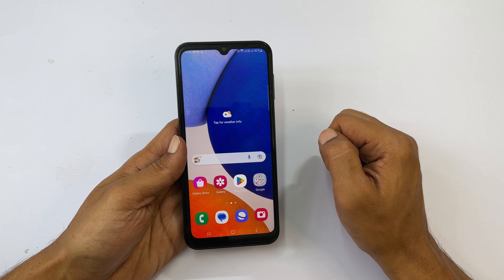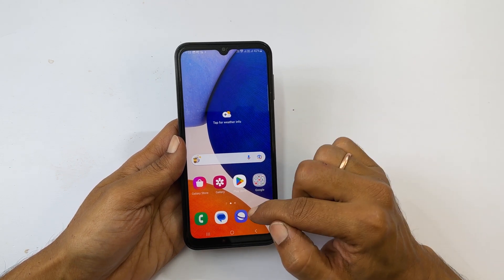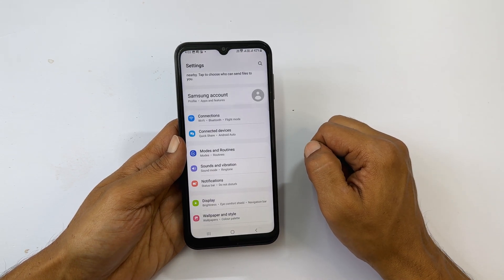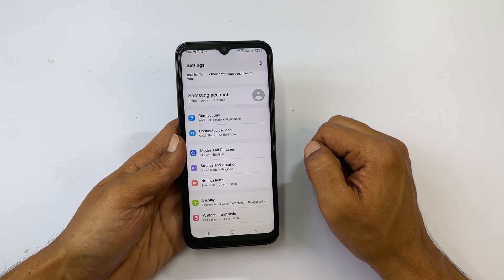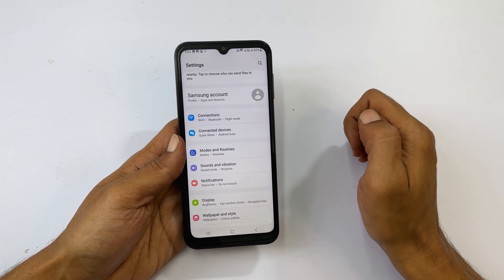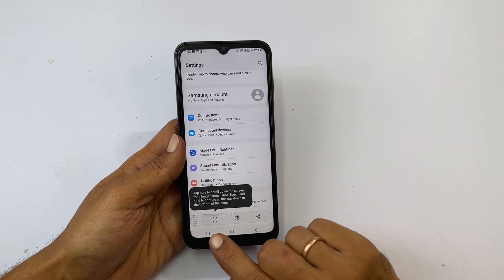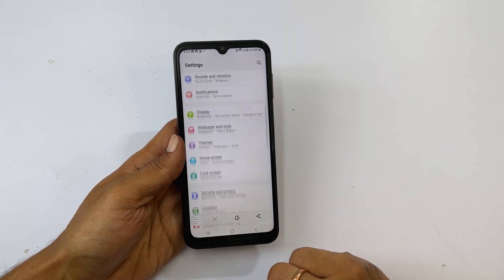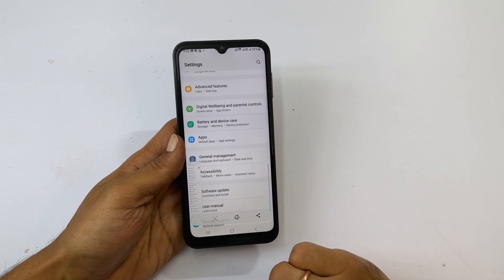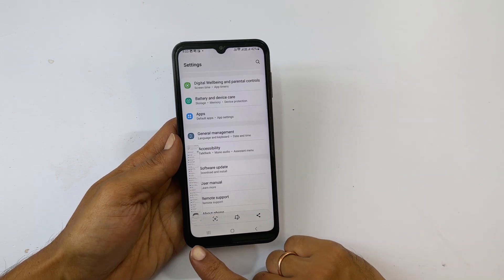To take a long screenshot, go to an app or web page with more than one page — for example, Settings. Take a screenshot using the hardware button combination or EdgePanel method. You get a toolbar with a scroll screenshot button. Tap on it and it will scroll the page and take a screenshot. If you stop tapping the button or reach the end of the page, it will save the screenshot to the gallery.